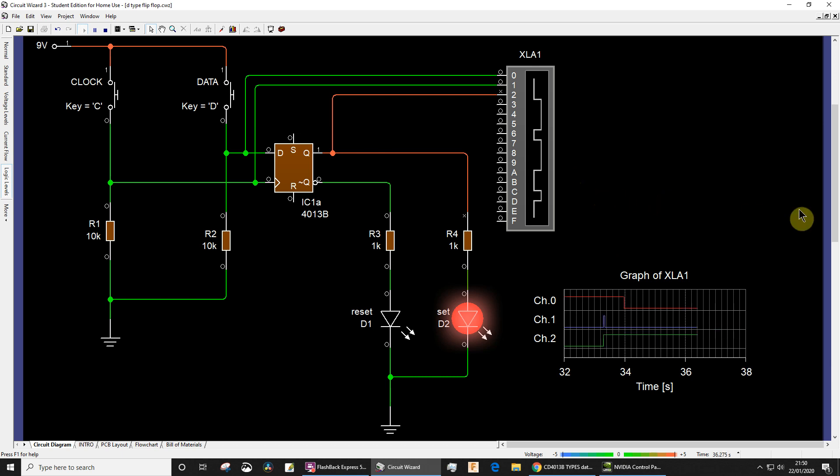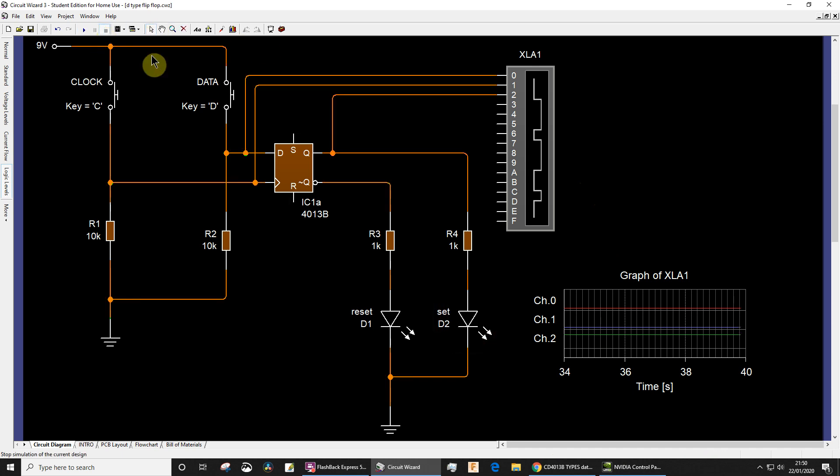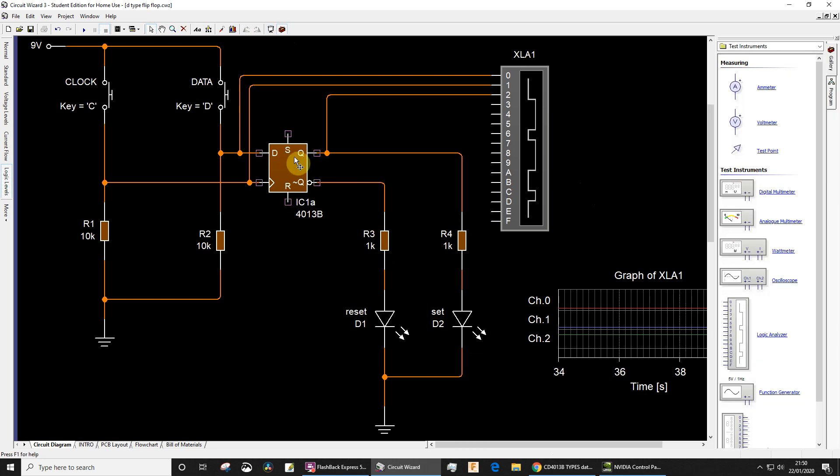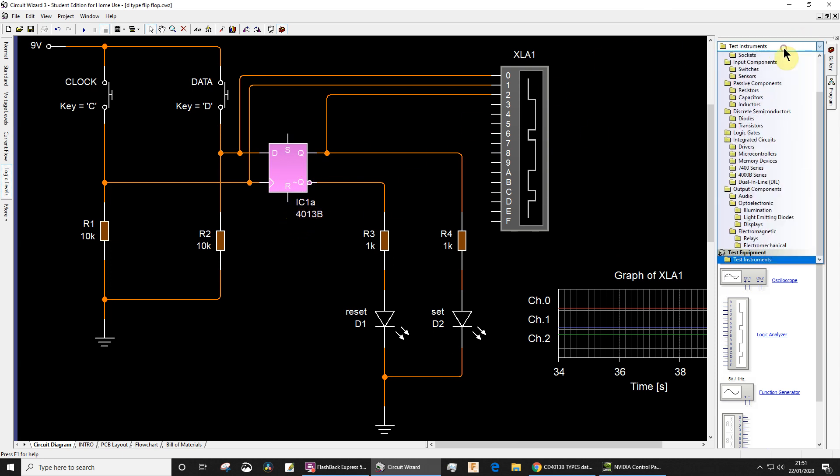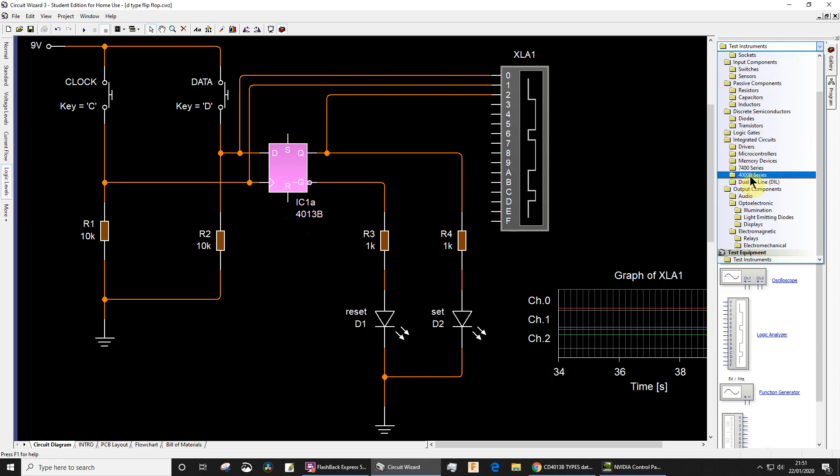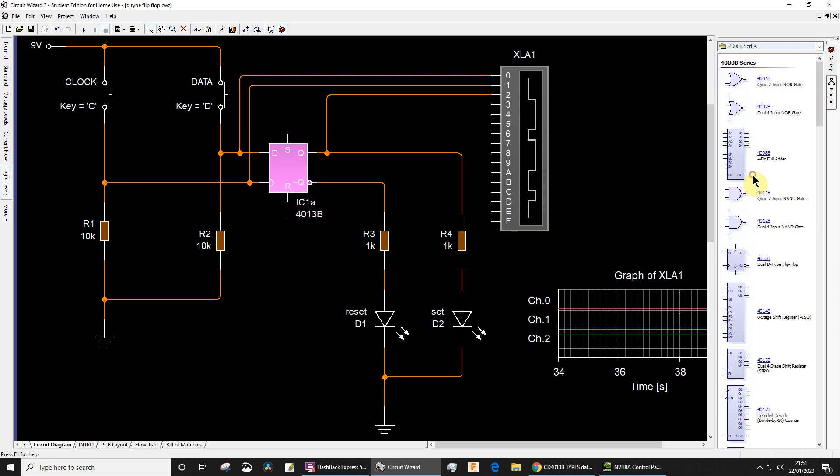One last thing now. If you're one of my students and you're going to build a circuit like this, maybe some other thing, you might find it a little bit difficult finding the D-type flip-flop. I've used one that comes from the CMOS 4000 series and you can find that by going into integrated circuits, 4000 series, and it's there.